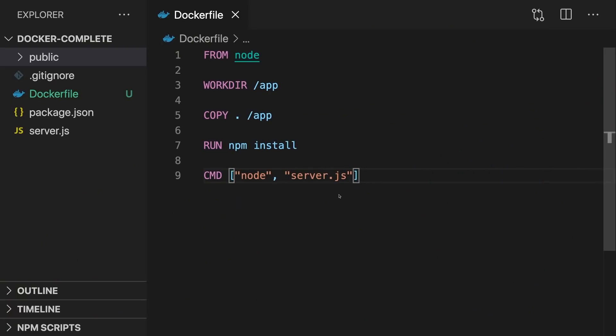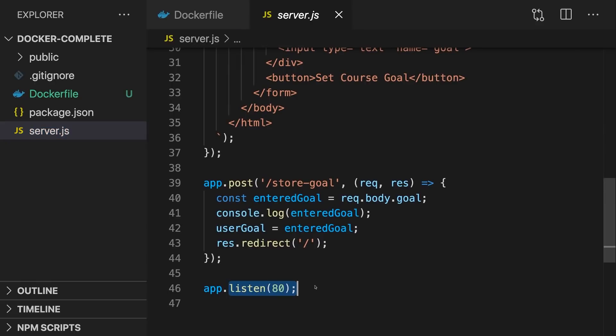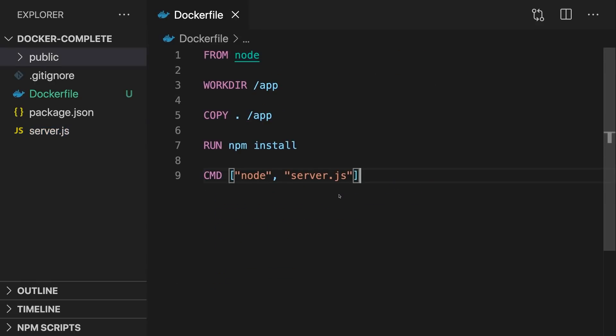So if you're building a Node.js application, for example, a container would not just contain your code, your source code, but it would also contain Node.js. So that wherever you take that container, you can run your application in exactly that state with exactly that Node.js version you packed into that container. And that, of course, is super useful because it gives you a lot of reproducibility and reliability.